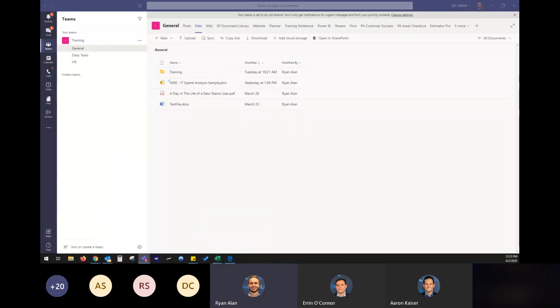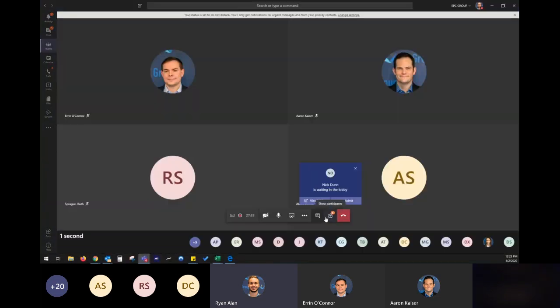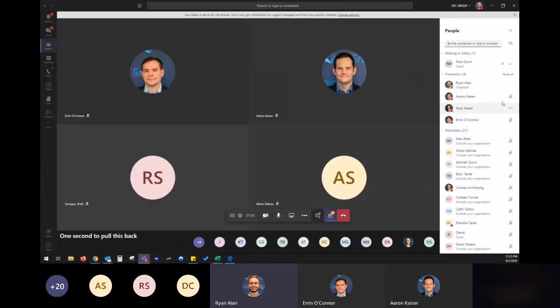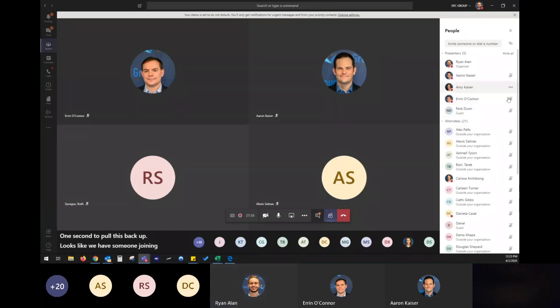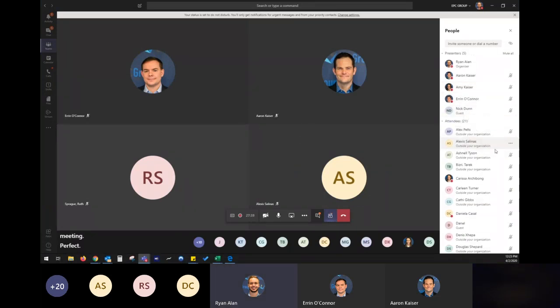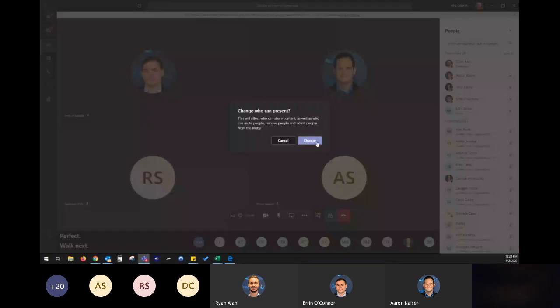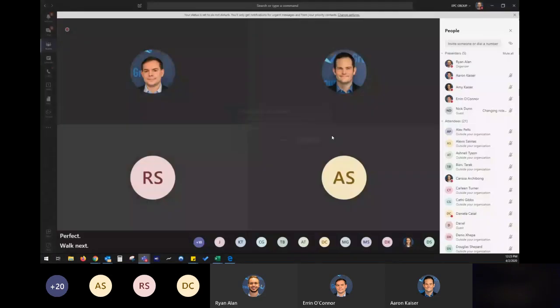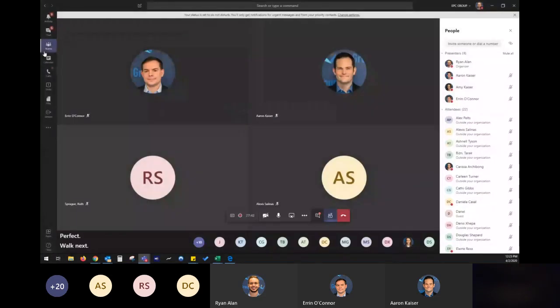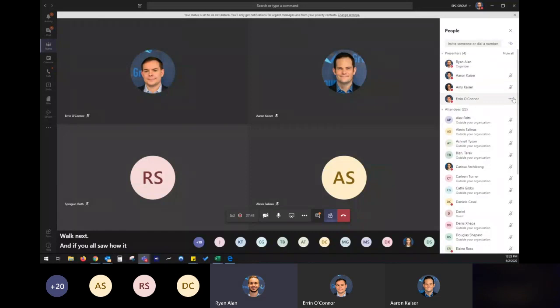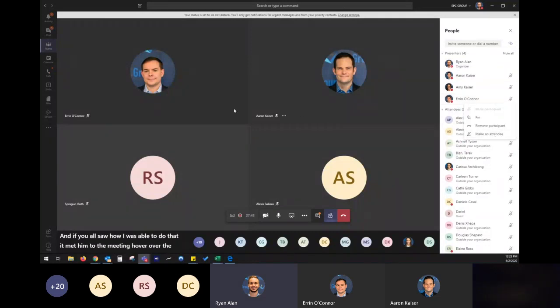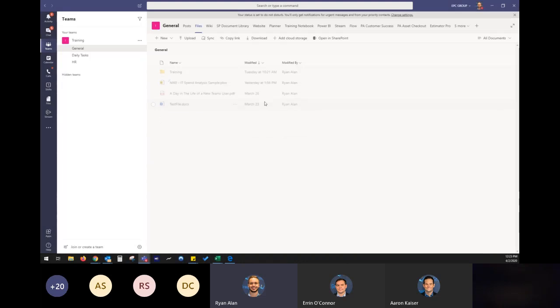Give me one second. Let's pull this back up. Looks like we have someone joining the meeting. Perfect. Welcome, Nick. And if you all saw how I was able to do that, admit him to the meeting, hover over the ellipsis and change it to an attendee. A great thing to be able to do on the fly.